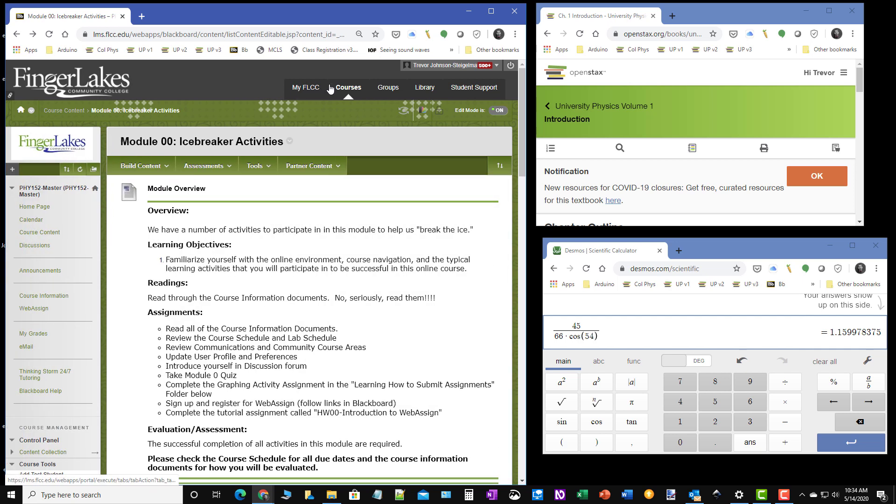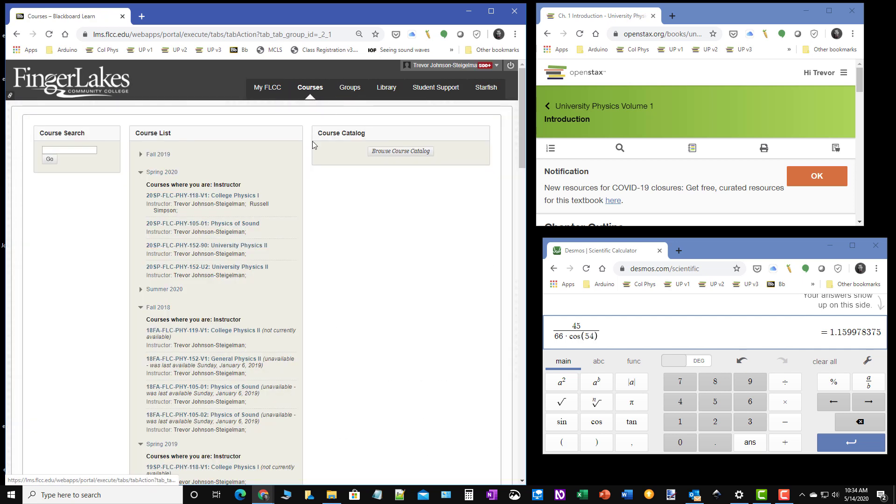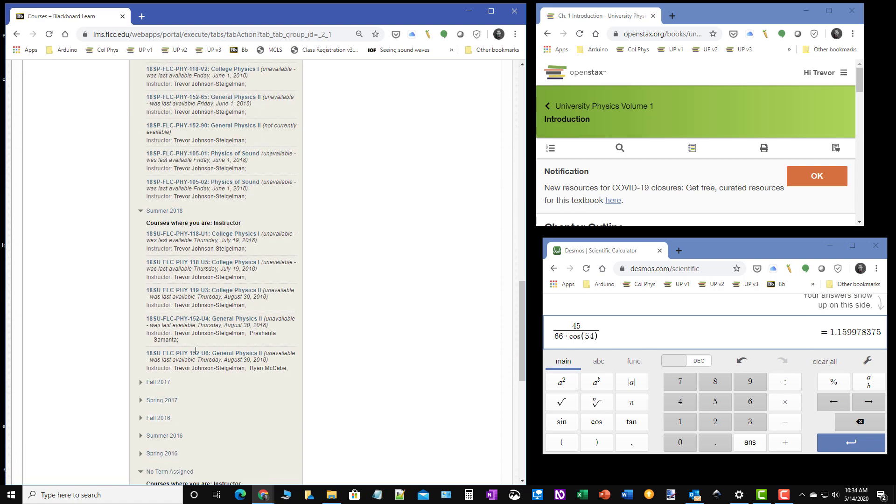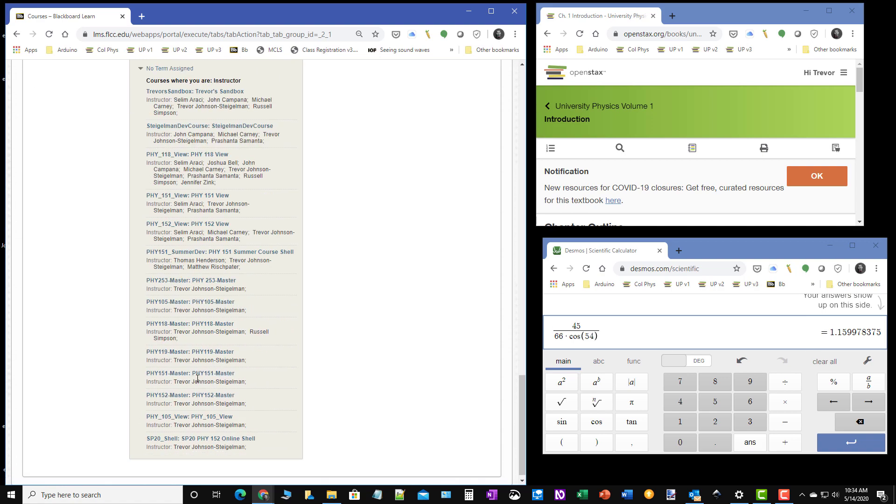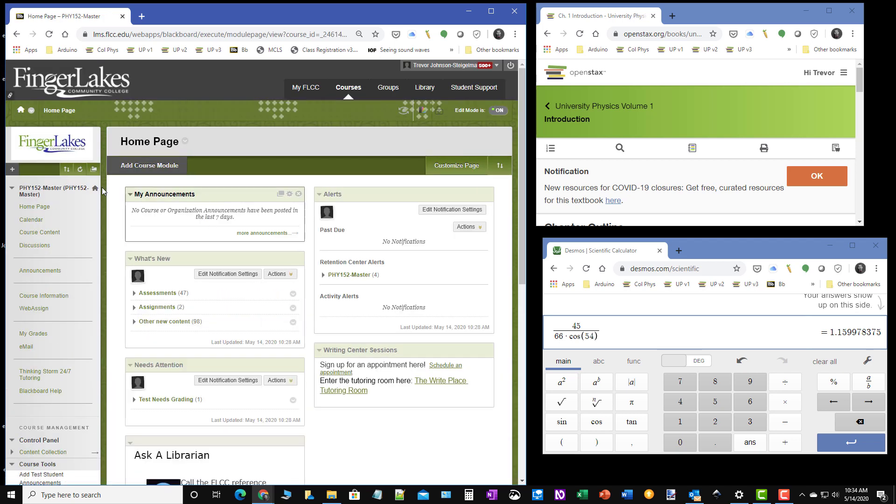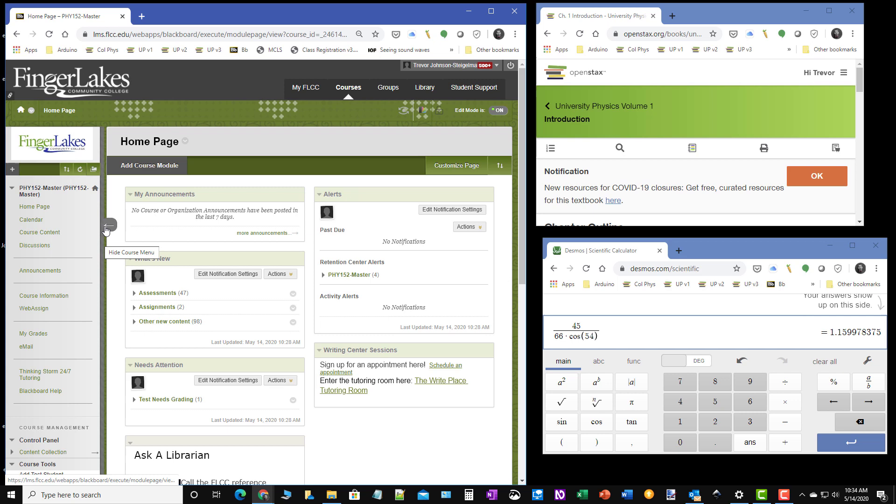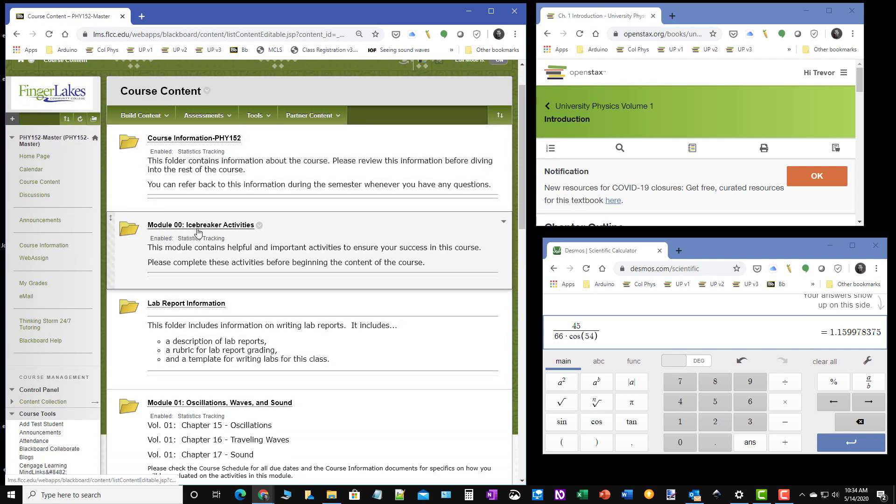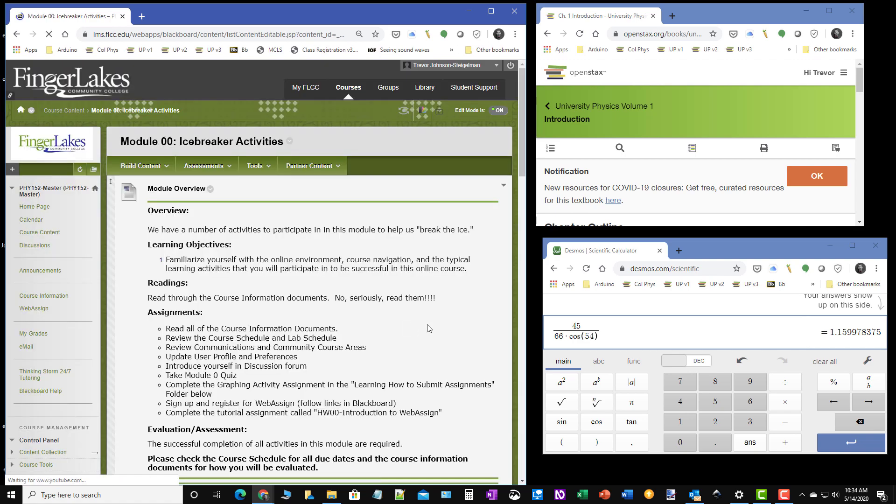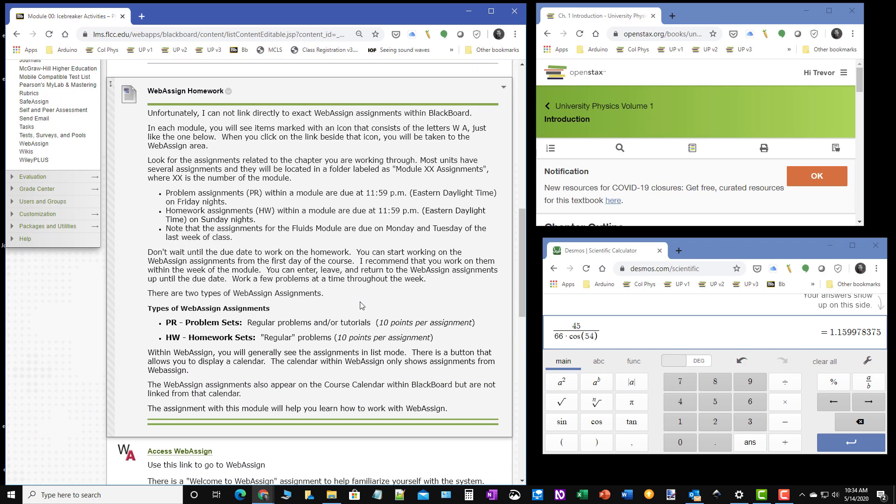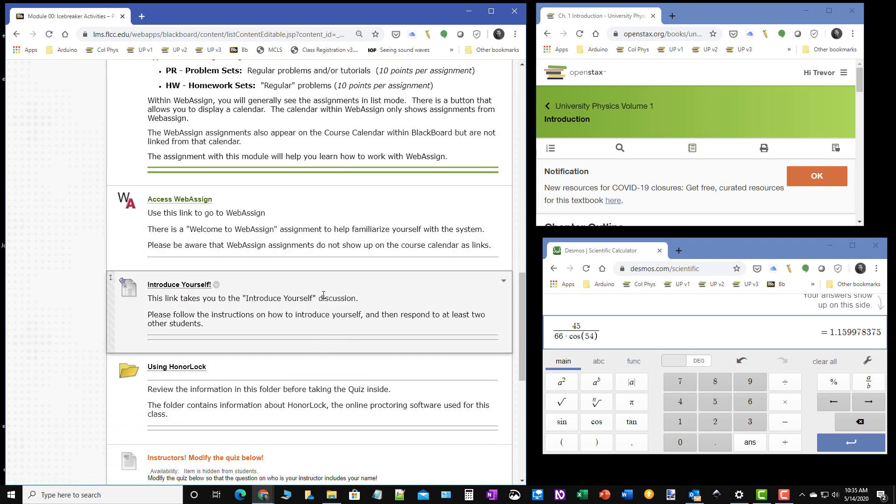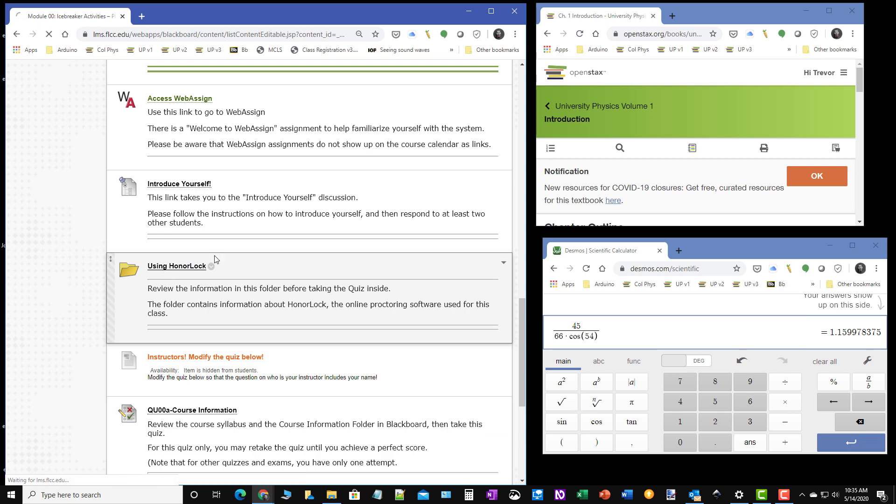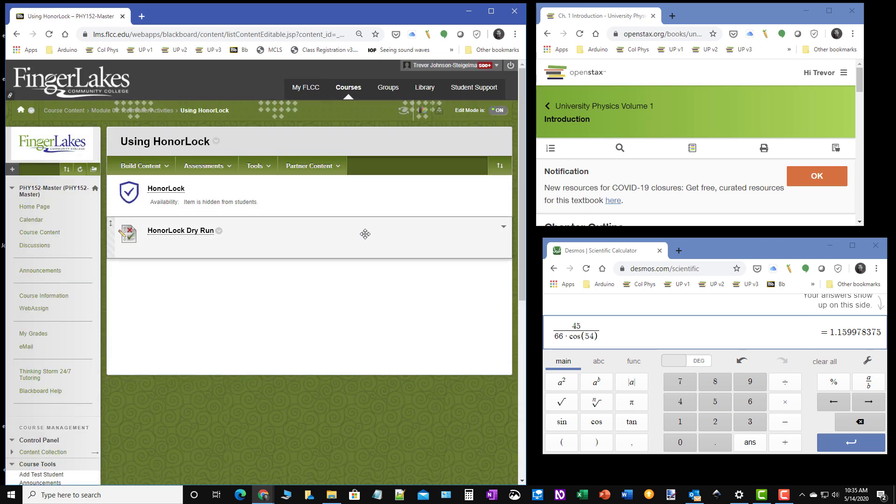So if you go to your course, I'm going to go into my master course where I'm collecting this. You will notice on the left hand side there should be a menu. If you're not seeing that menu, click on it to get it to show up and go ahead into course content. Here under the icebreaker activities, I have set up a quiz that will get you familiar with using Honorlock and this folder that's called appropriately using Honorlock.